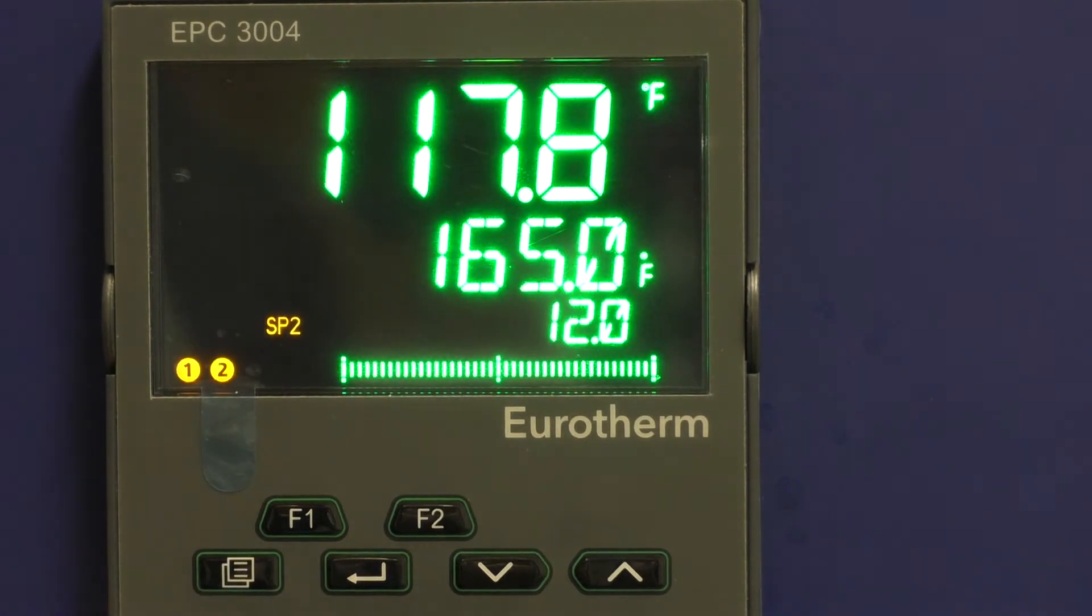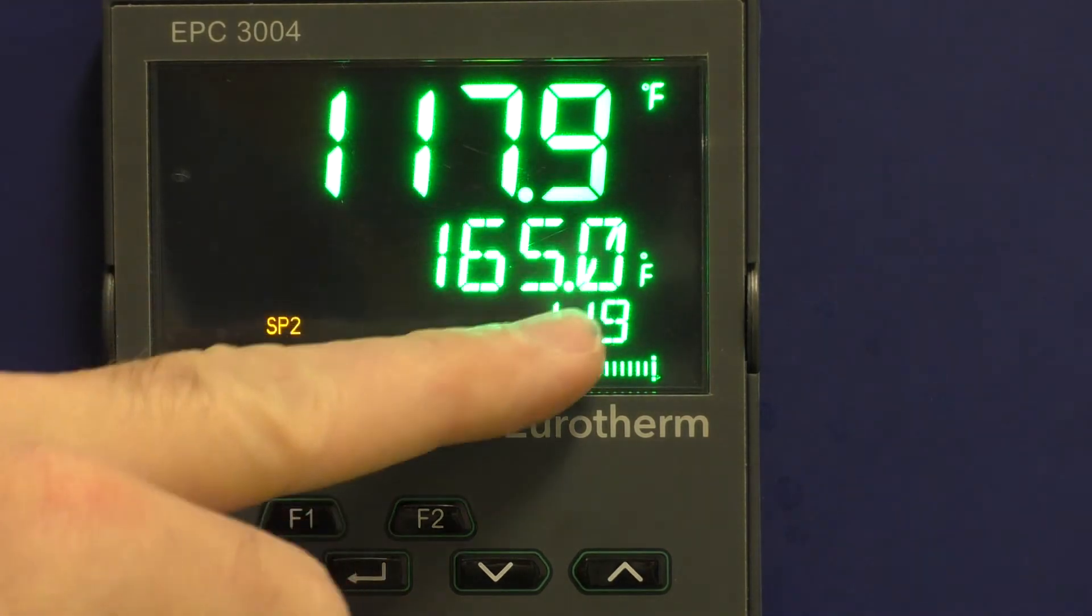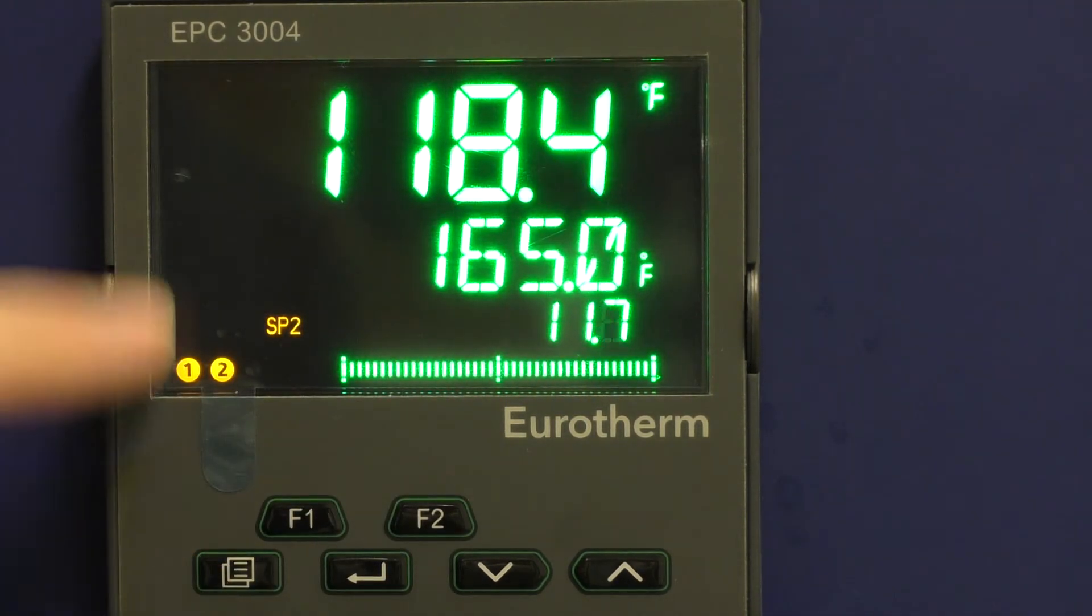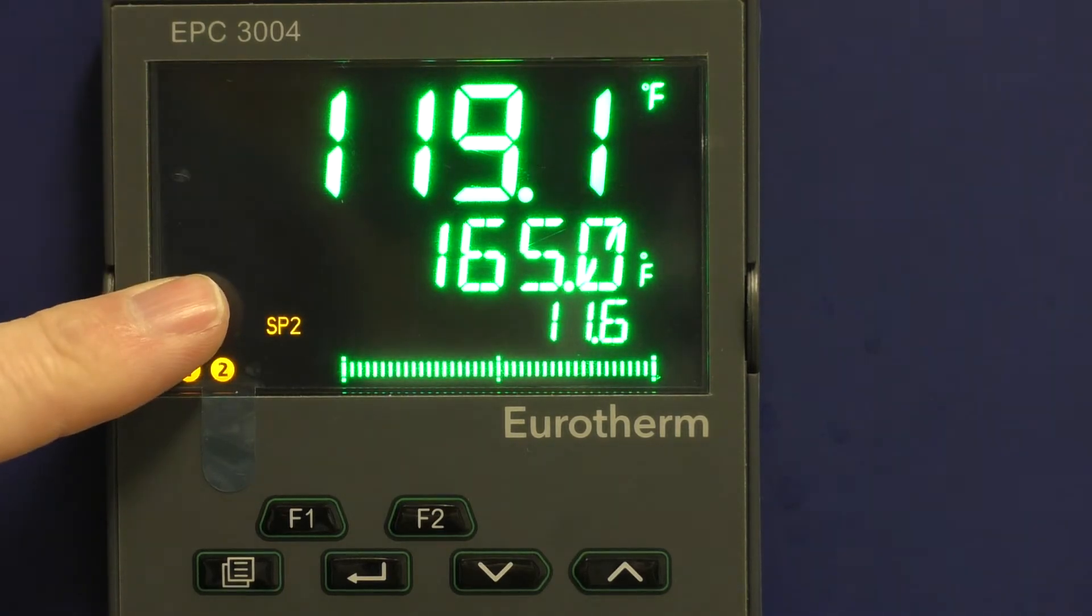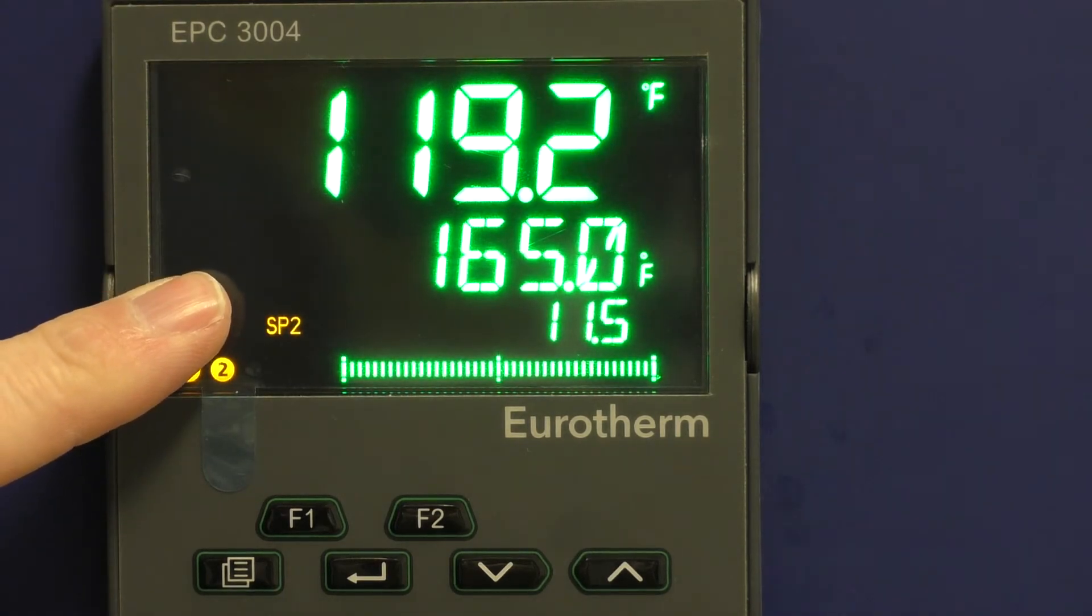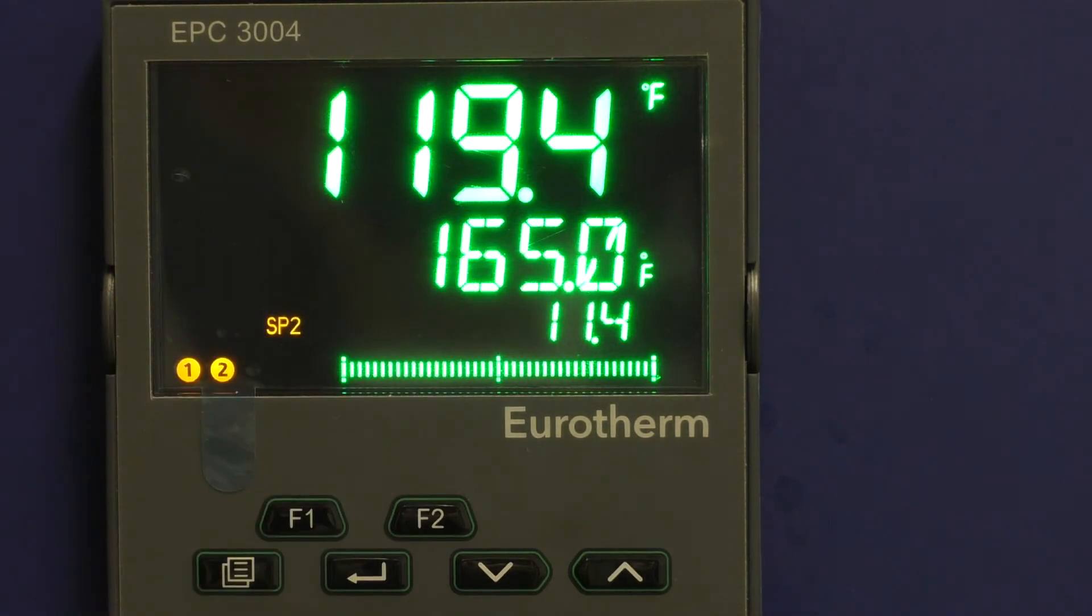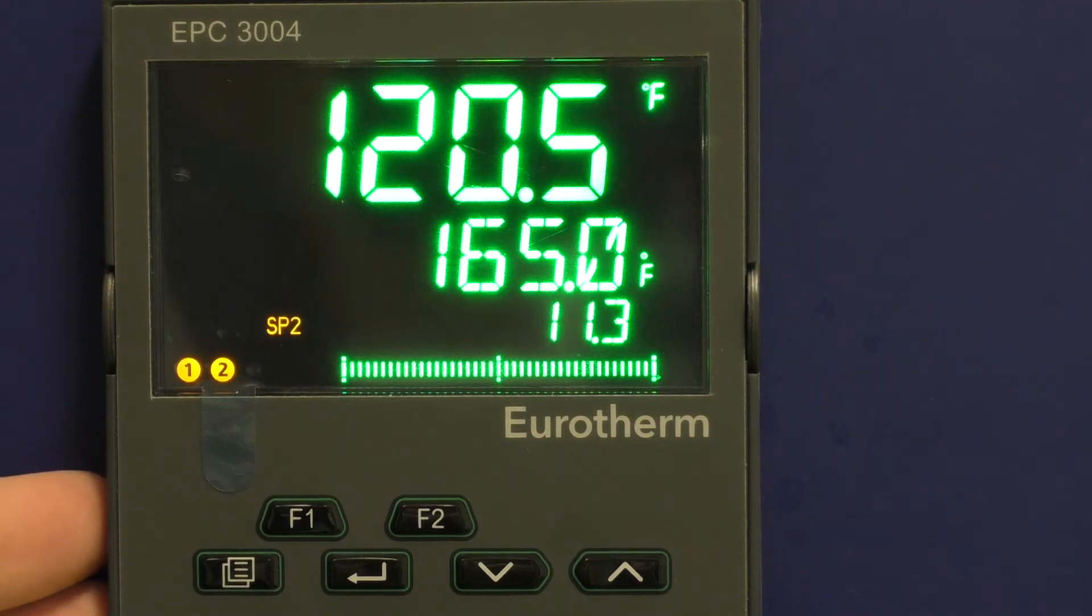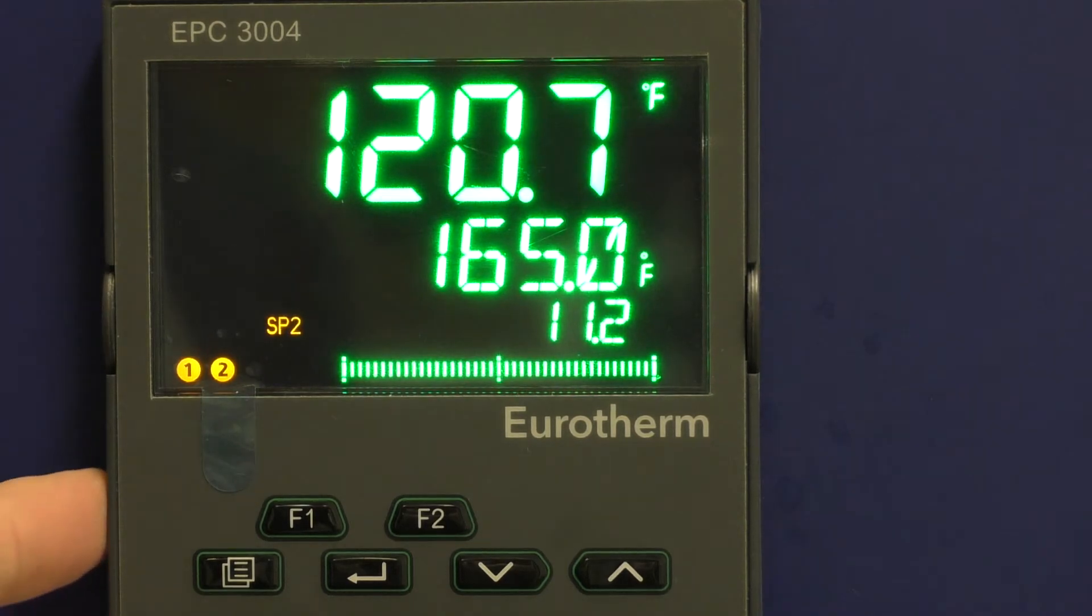You can always go back to the home screen by pushing the home screen button once. So right now, turning on the timer, it will run for 10 minutes and then it will shut itself off.